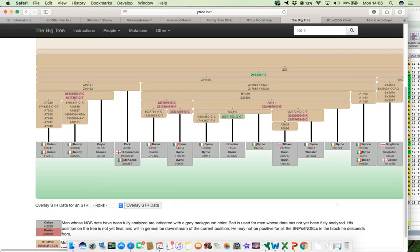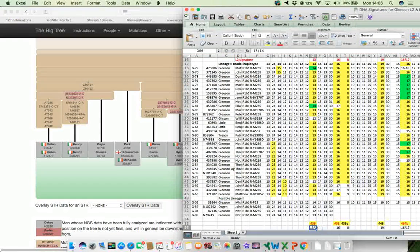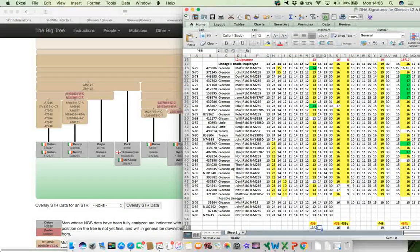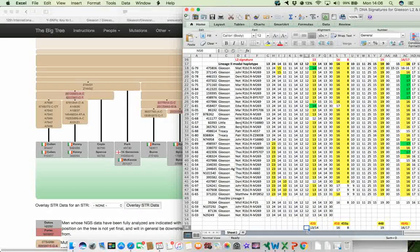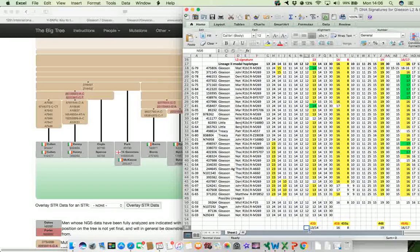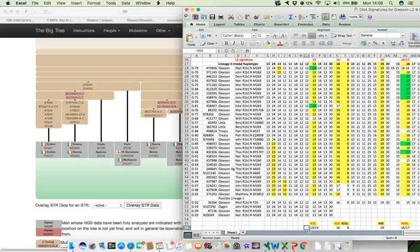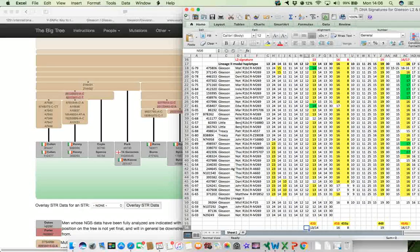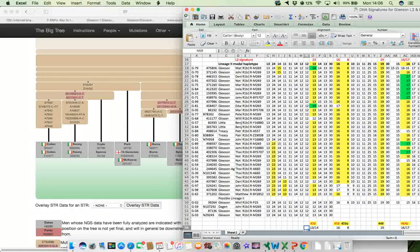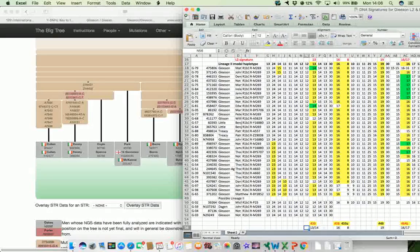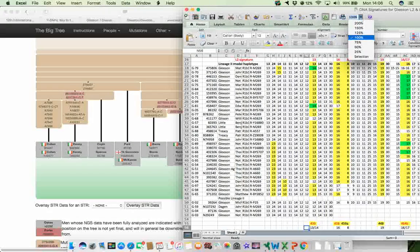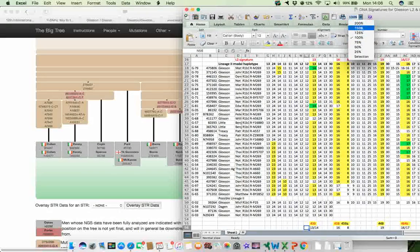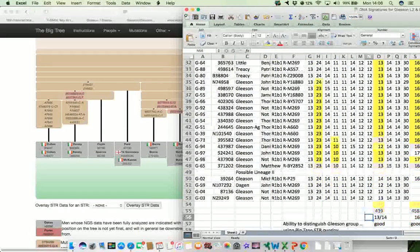So what I did was I took it in turns to overlay each of these, so each of these STR values that were supposedly the genetic signature of Gleason Lineage 2, to see just how discriminating they were. So for 439, which is the first one, and I'm going to make that slightly bigger so you can see it just that little bit better.